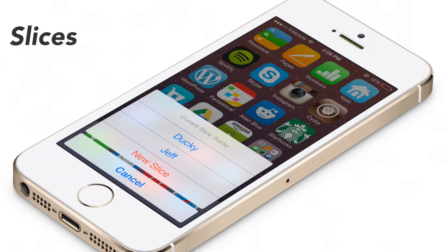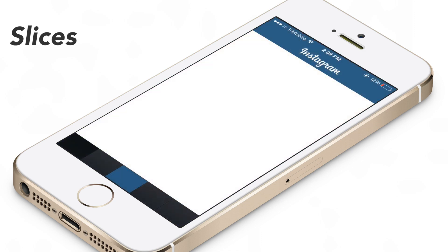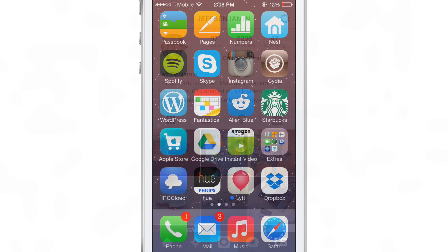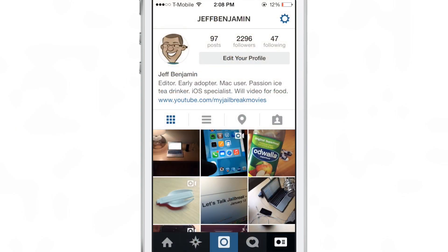What is up ladies and gents, it is Jeff Benjamin with iDownloadBlog and I want to show you Slices. This is a tweak that I've been talking about for a while that's really, really cool.